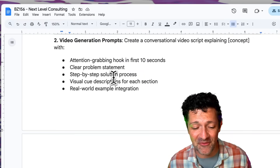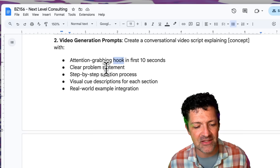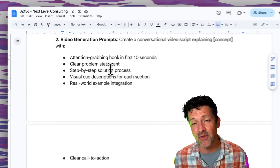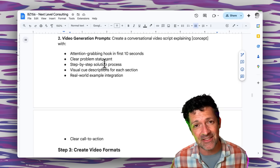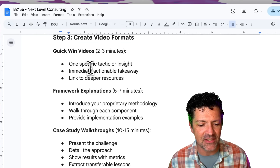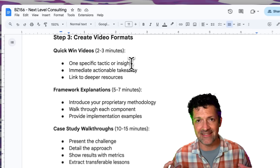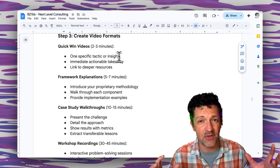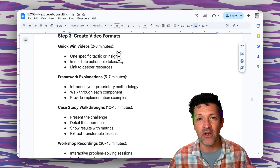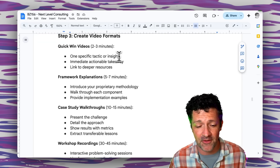You can get really fancy with the video generation prompts — getting into the hook you use in the first 10 seconds, the clear problem statement. It does a lot of this automatically, but if you know your audience, you can guide it to be as engaging as possible. Instead of just creating one general video — which is where most people stop — break it into different phases, and if one phase has many steps, create a video for each one. There are so many cool things you can do with this.